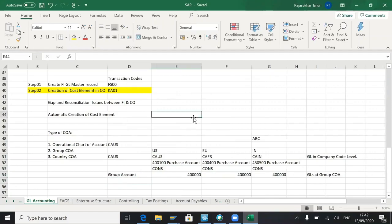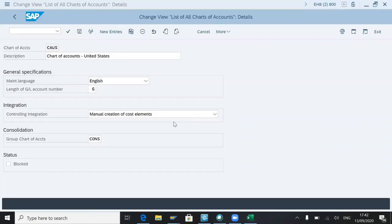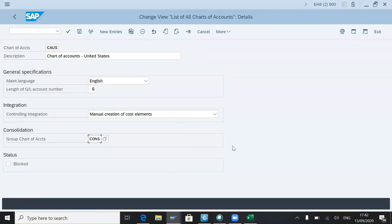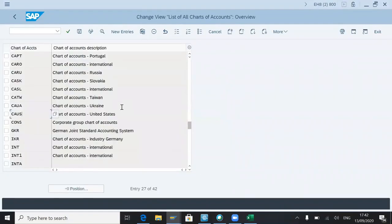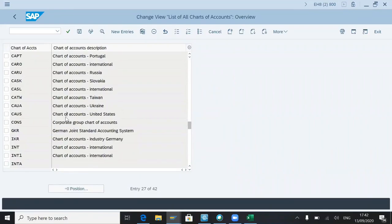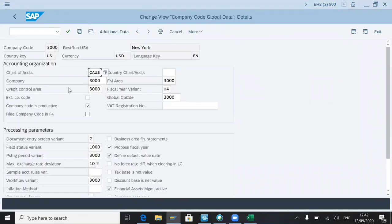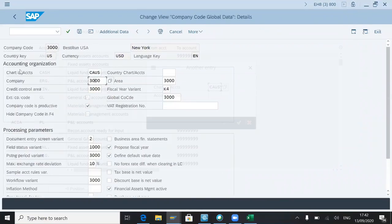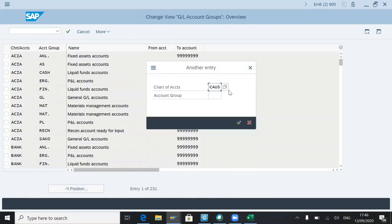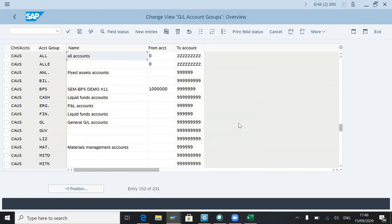I'll show that when we create the master data. When you create the GL account or company code, we will decide which one it would be, like collect your chart of accounts. As you can see here, there are many ranges.